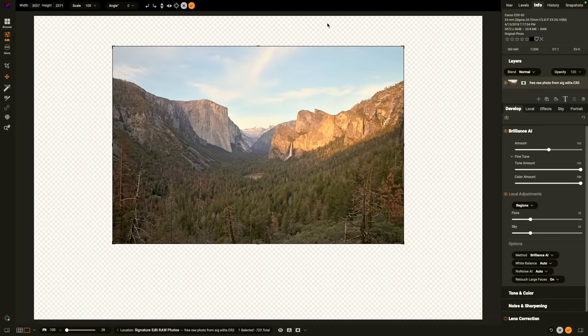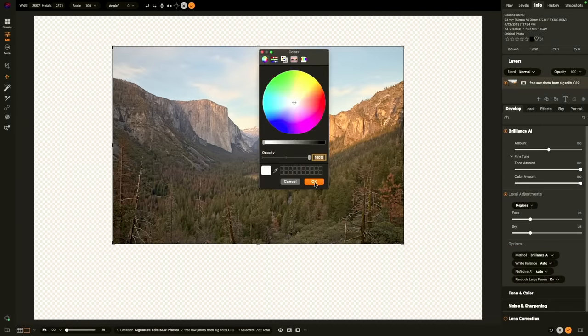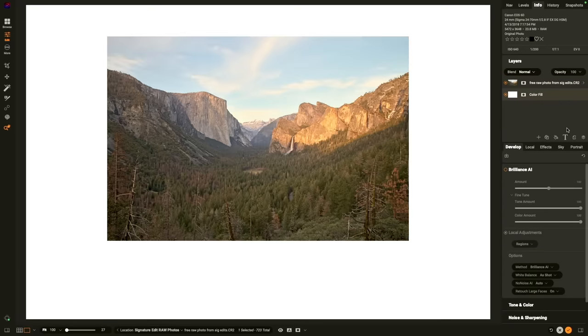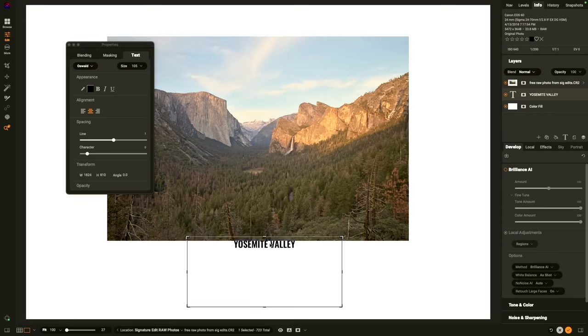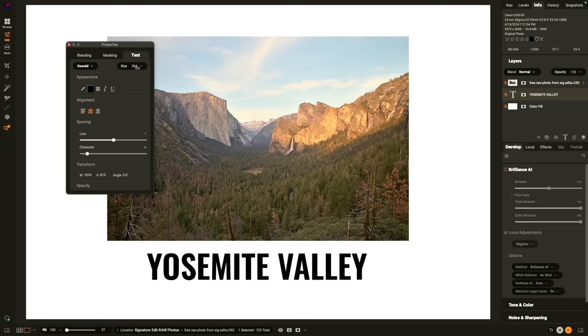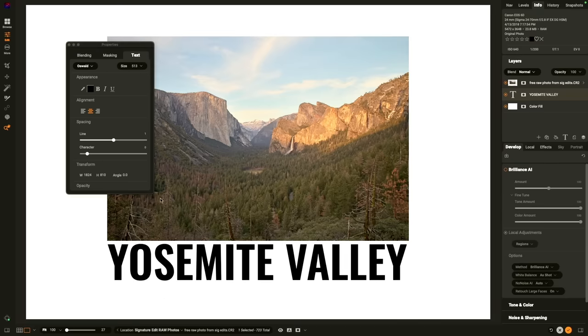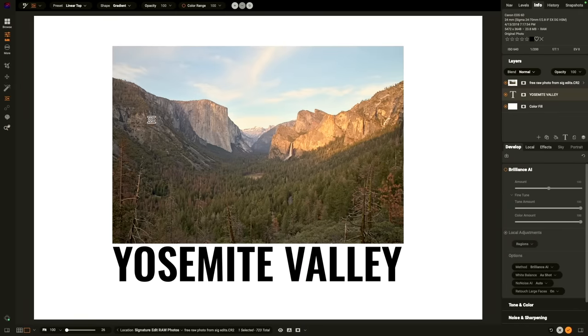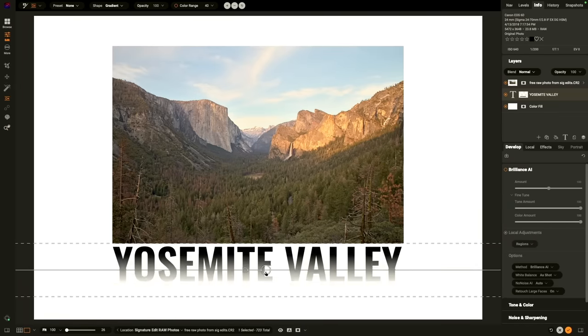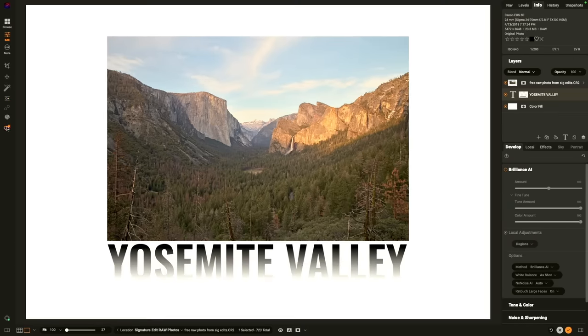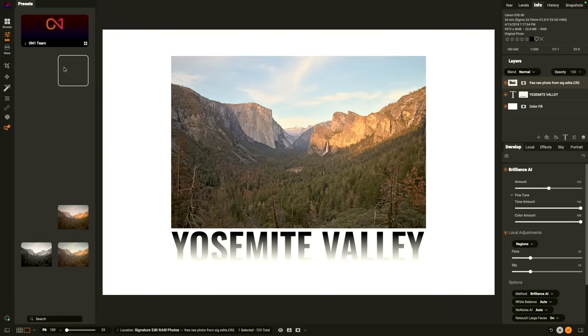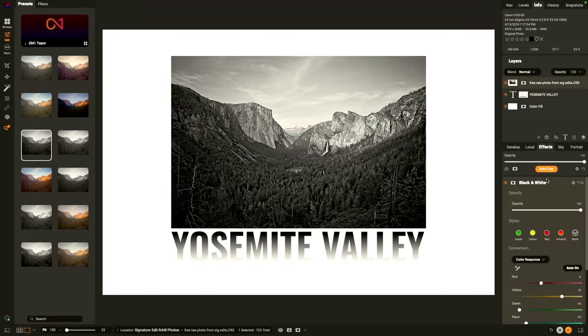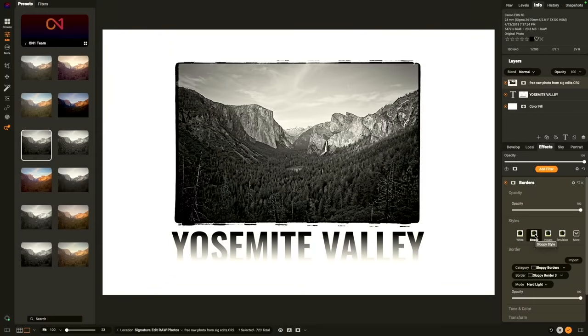On1 Photo Raw also includes a layered workflow. It can accomplish many of the same tasks that you would in Adobe Photoshop. You can create multiple layers, combine photos together, control their size, blending mode, and opacity. You can also create layer masks to blend different layers together. You can even add color fill layers and text as its own layer. It gives you the power to create multiple layered composites or even create layouts right inside of On1 Photo Raw.